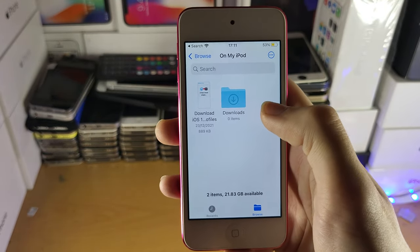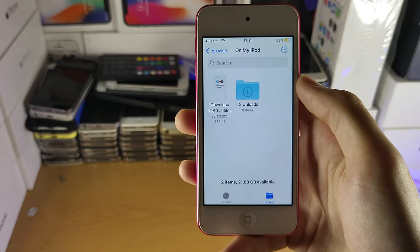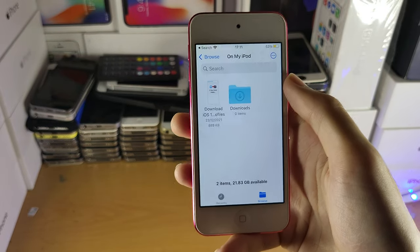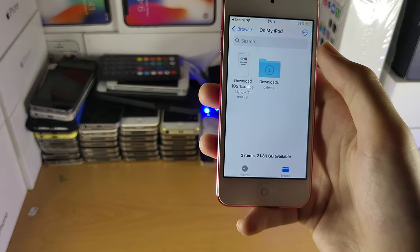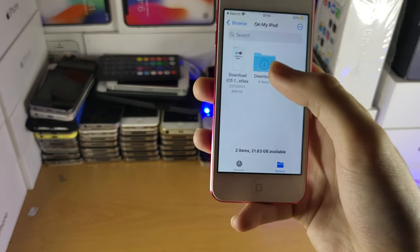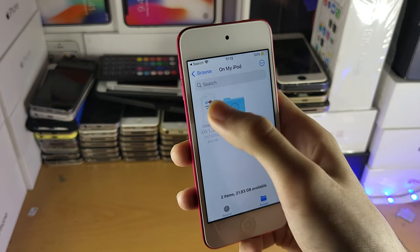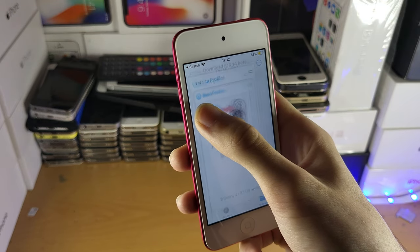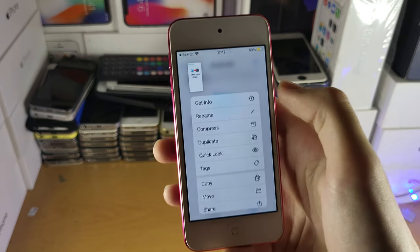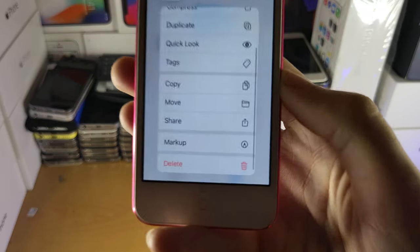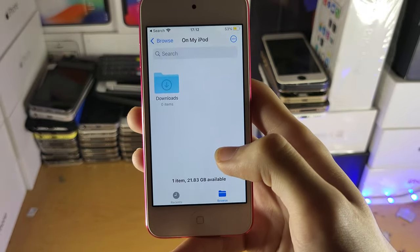There will also be folders on your iPod where some app data may be. For example, if you downloaded an emulator, you may have a bunch of games inside of that emulator folder. You can consider deleting those games inside those folders. To delete a file, long press on it — it can be a bit glitchy — scroll to the bottom of the menu until you see Delete, and then that file is deleted.